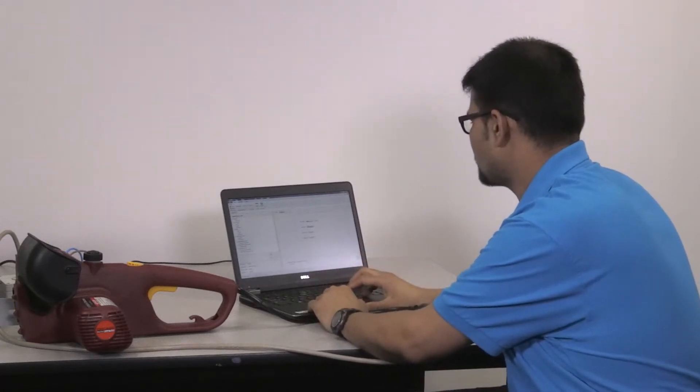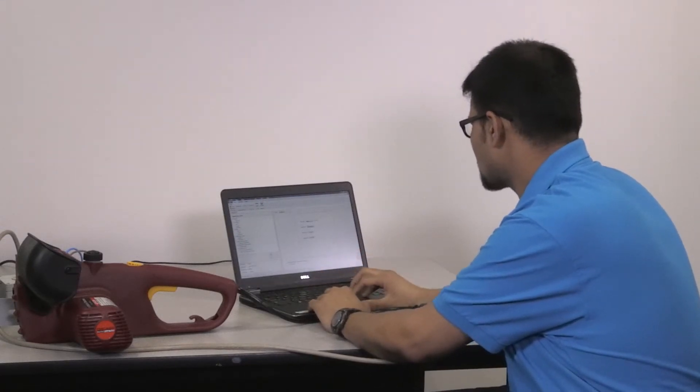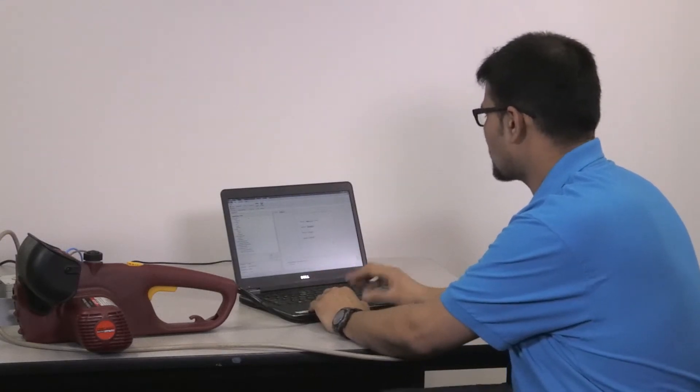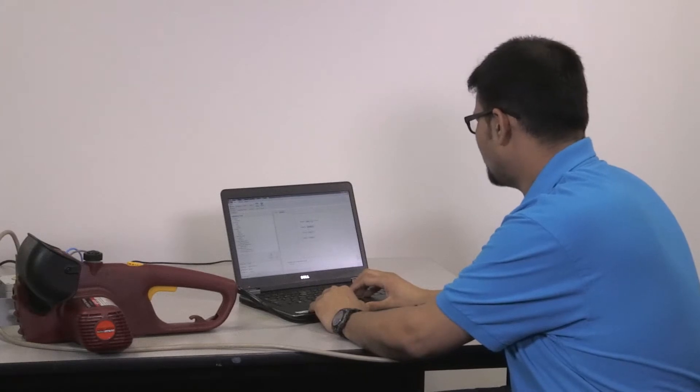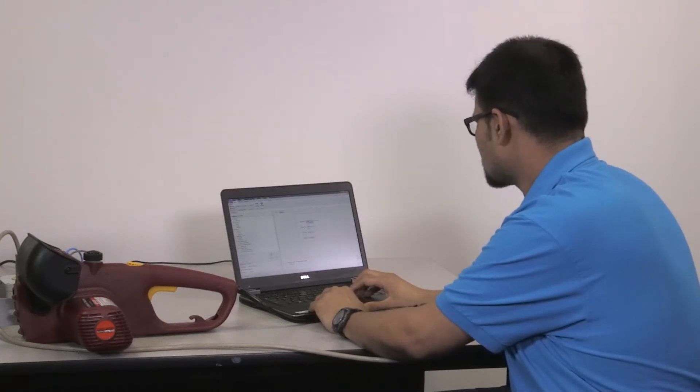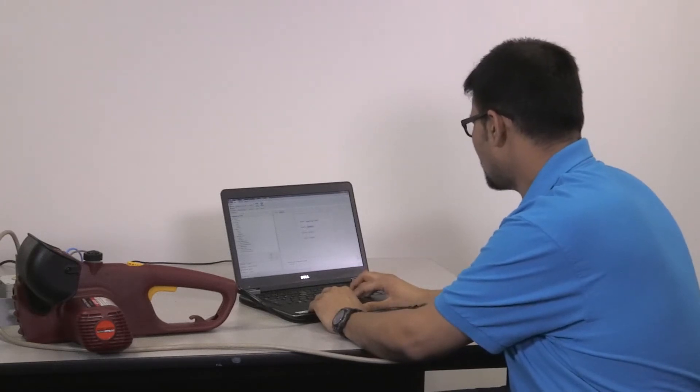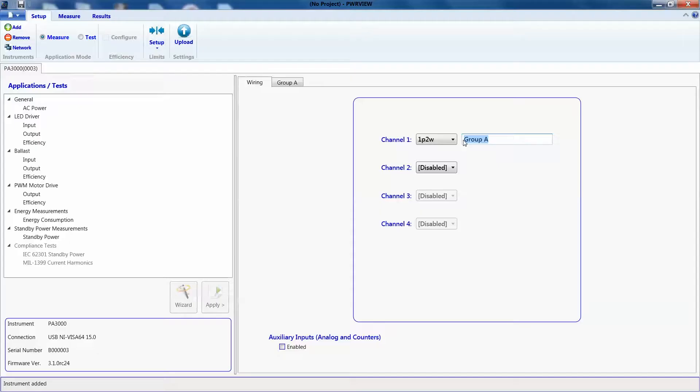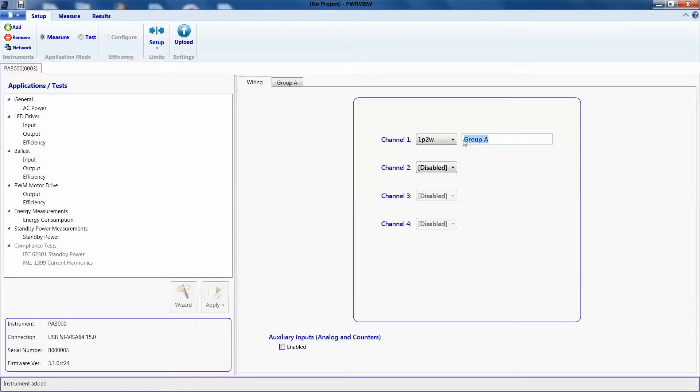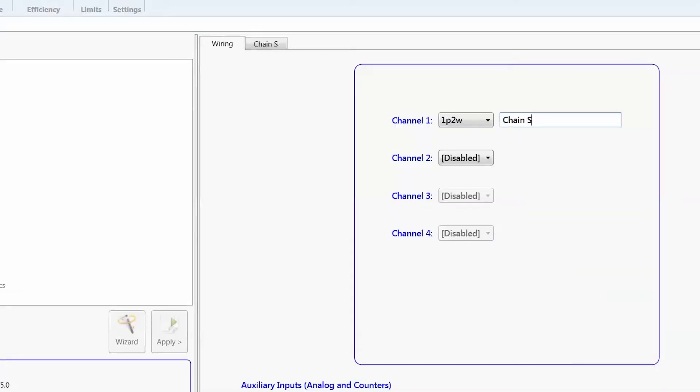This is obviously PowerV software, we'll be setting up inrush current for this. For the input, this is one phase two wire. We'll label this as chainsaw input.